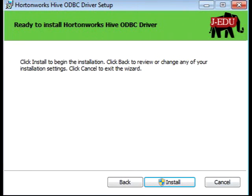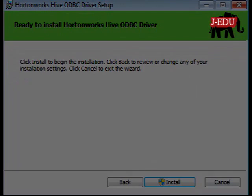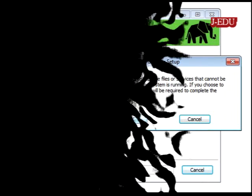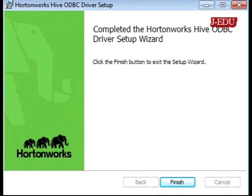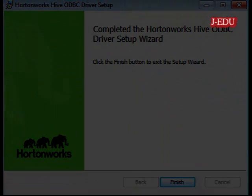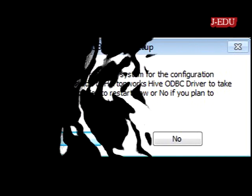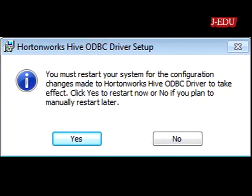Now just press install. It is going to be installed on your system. Press ok and press finish. That's it — you have installed the ODBC driver.